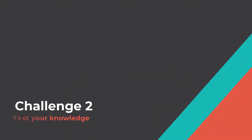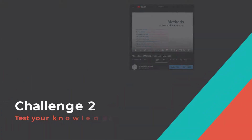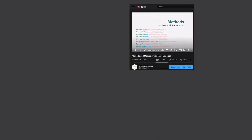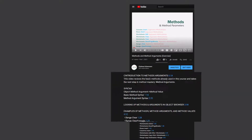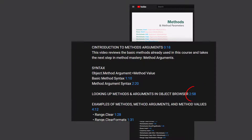Hey there and welcome back! I'm going to start making it easy for you to skip directly to the section that you want. You can open the video description for a list of topics that you can jump to.